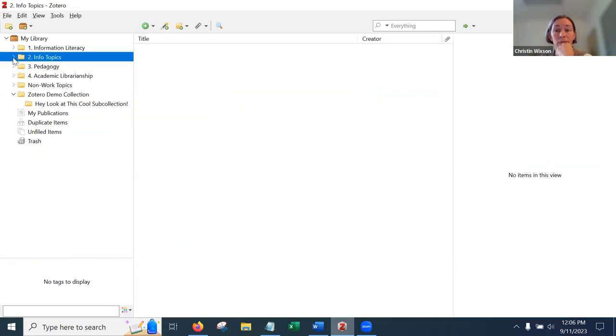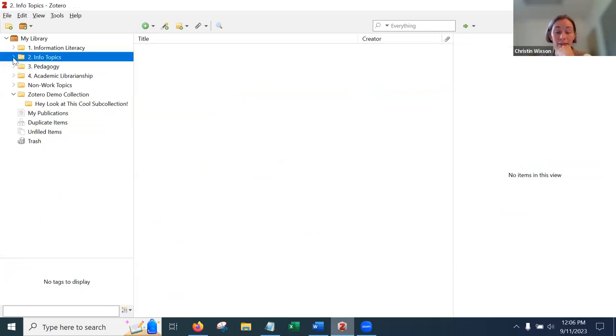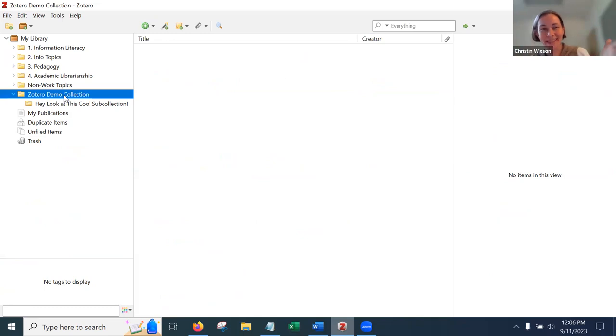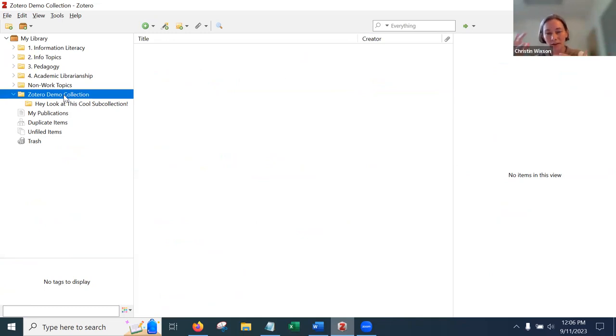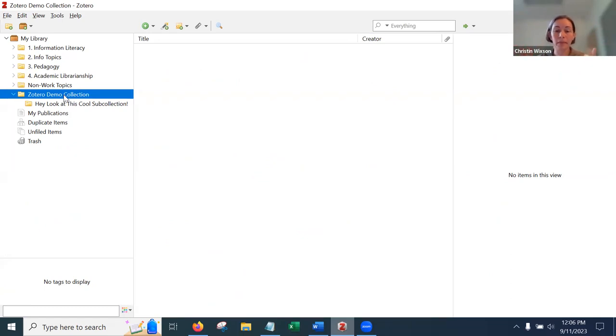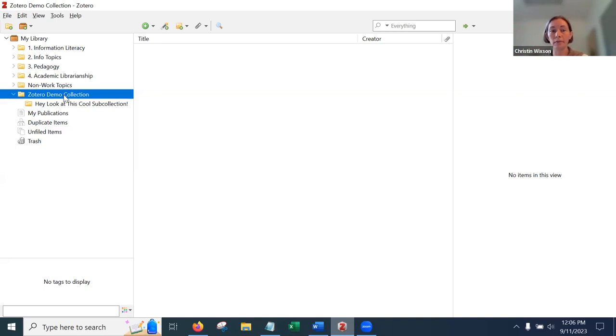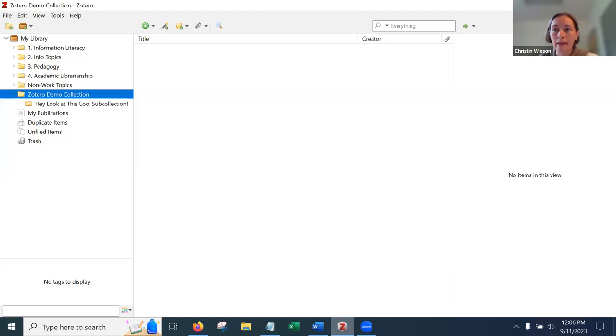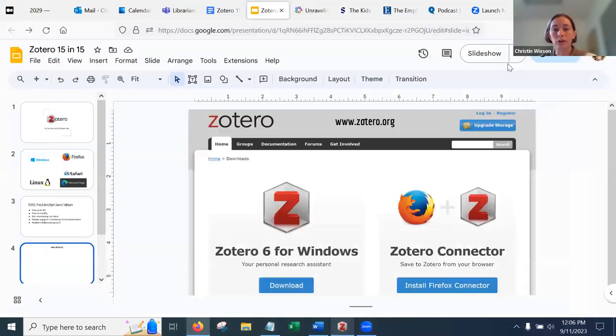So should we add something? I think we should. Let's say for today, I'm going to add things to this demo collection. So the first thing you do when you want to start working in Zotero, you make sure your desktop app is open and then you make sure you've highlighted the collection where you want things to go. So right now I want it to go in the demo collection.